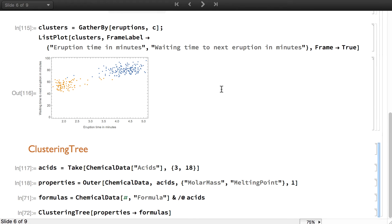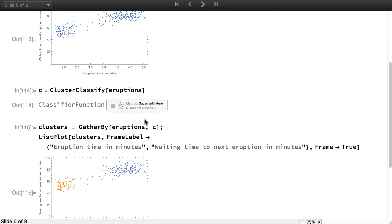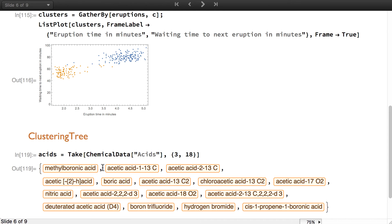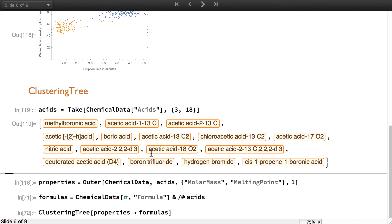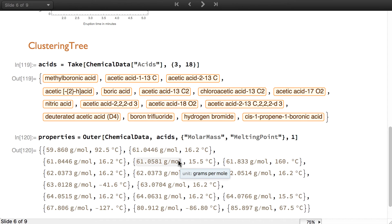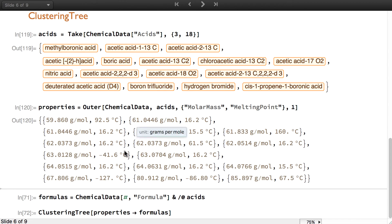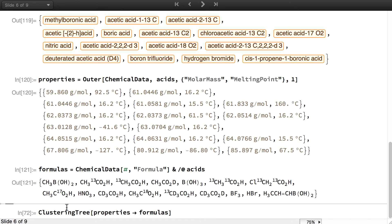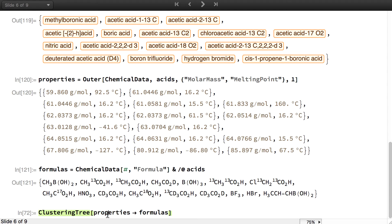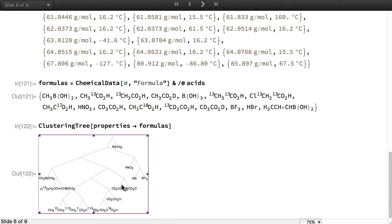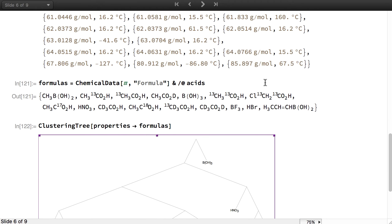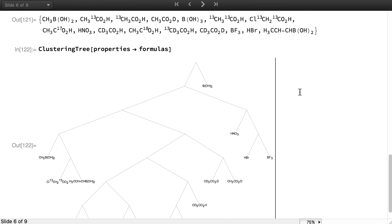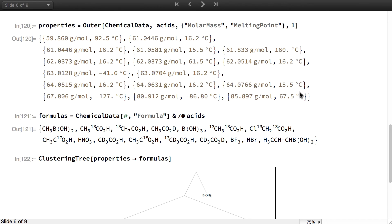The other function is clustering tree, which is very different from cluster classify in the sense that it's doing hierarchical clustering. To demonstrate that, I will grab some molecules from chemical data and I will get some of their properties as well as their formulas. What I will do is use clustering tree to find hierarchical clustering of the formulas based on the properties. The formulas here are just the labels. Here is what clustering tree found. You can see that molecules that have similar formulas happen to be nearby under the hierarchical clustering based on their properties.